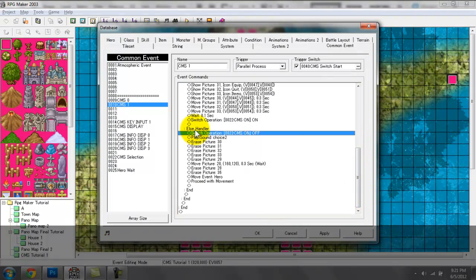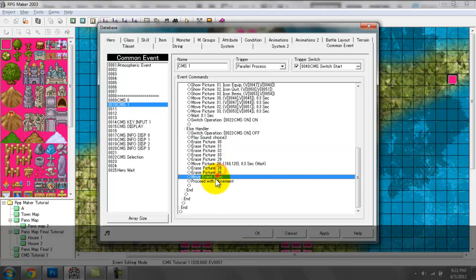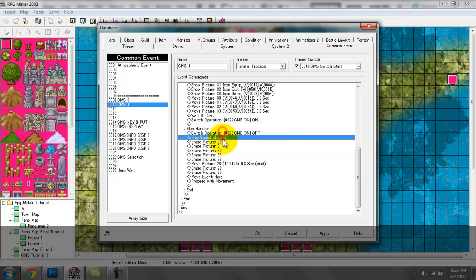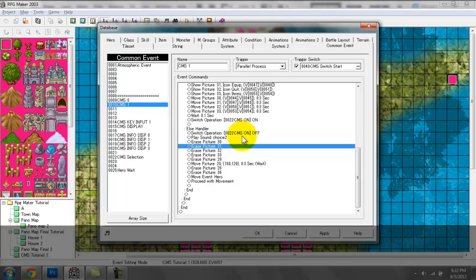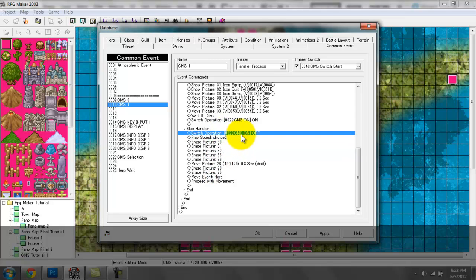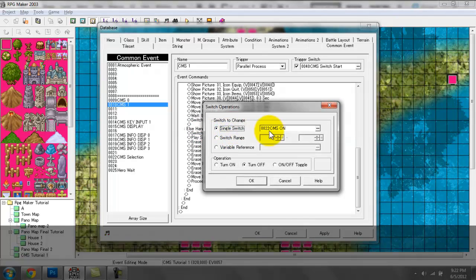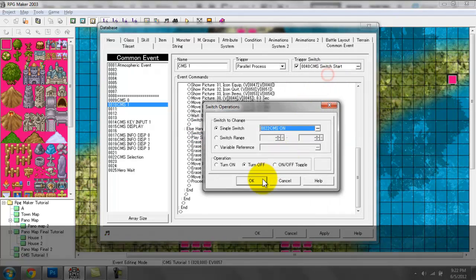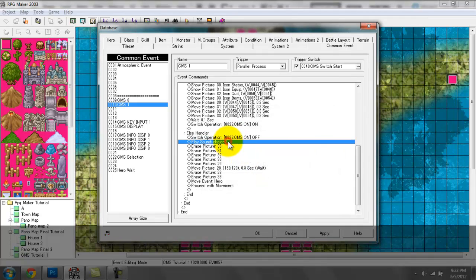Because the menu has displayed at this point, when we press the cancel key it'll pretty much instantiate all these lines here. So what will happen next is we're going to switch CMS from on to off, and again have that sound effect play for audio feedback.